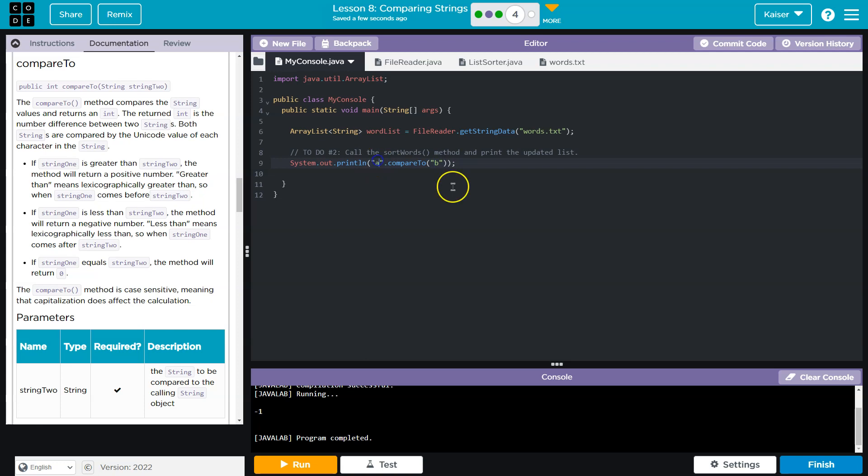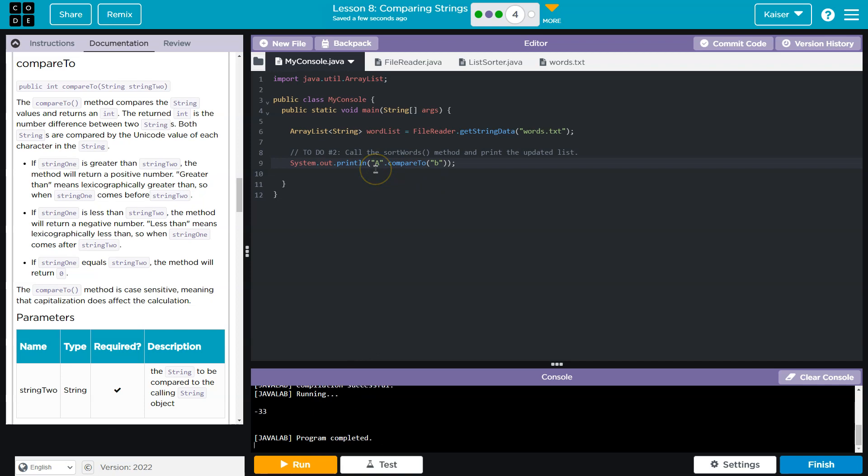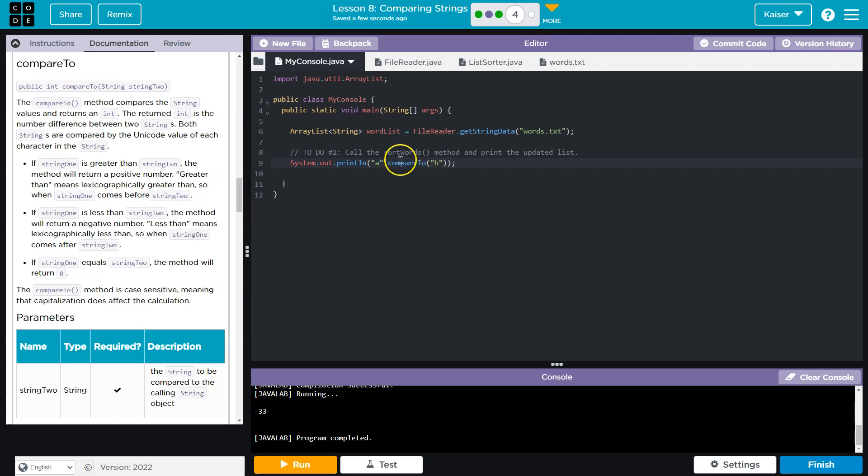Why is it giving me negative one? Well, because "a" comes in the alphabet before "b" by one. Now keep in mind capitals matter because this is based on Unicode. It's not actually based on the letters themselves, so that's going to throw this off. But regardless, this is allowing us to compare lexicographically where things fall into order.